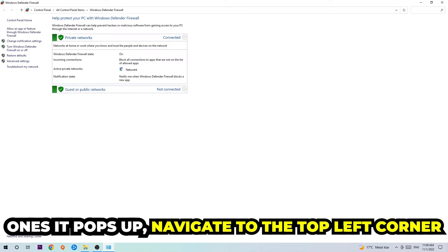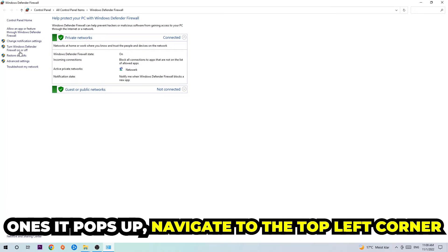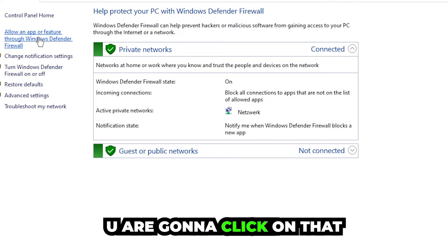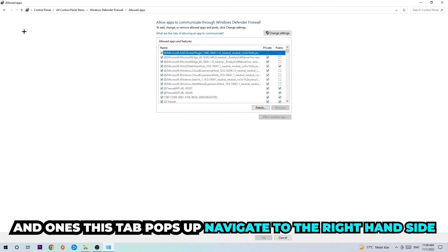Once it pops up, navigate to the top left corner and click on the second link where it says allow an app or feature through Windows Defender Firewall. We're going to click on that, and once this tab pops up, navigate to the right-hand side.